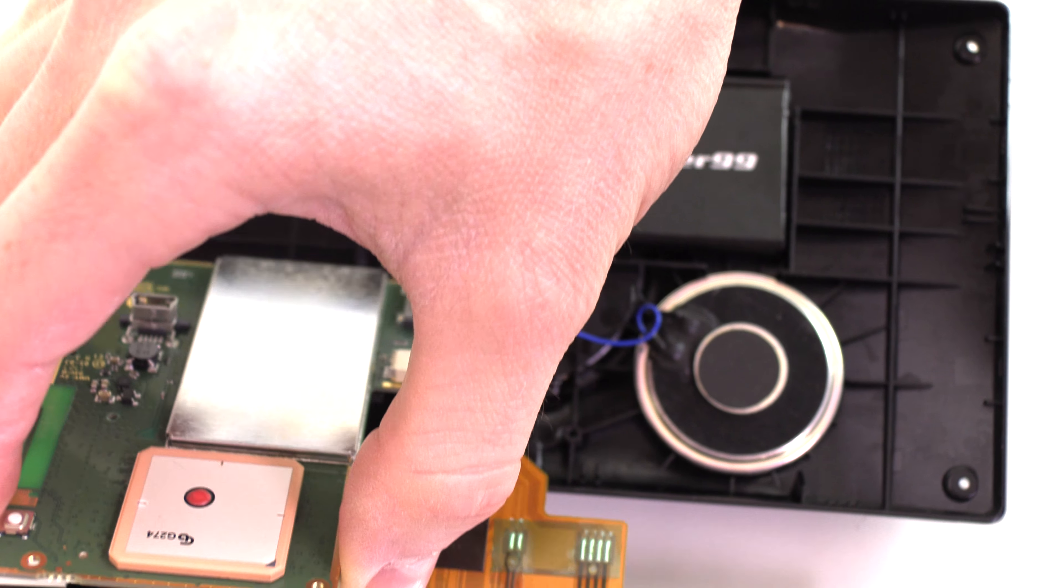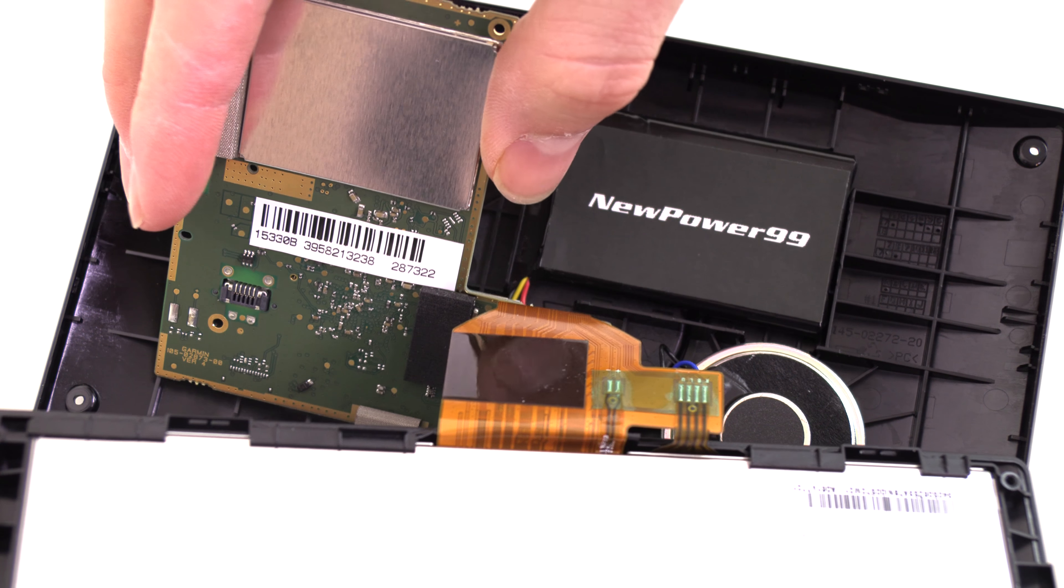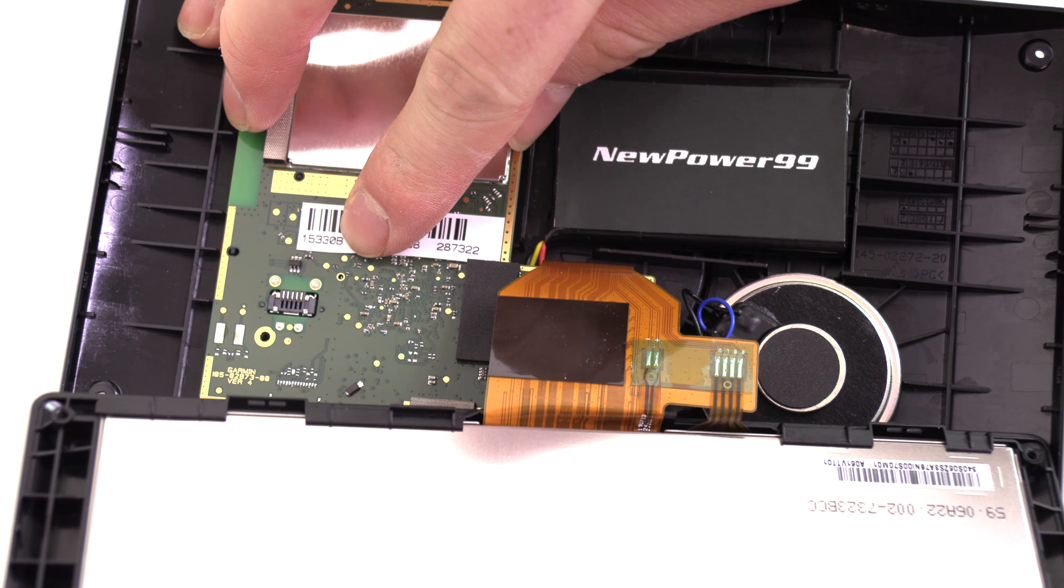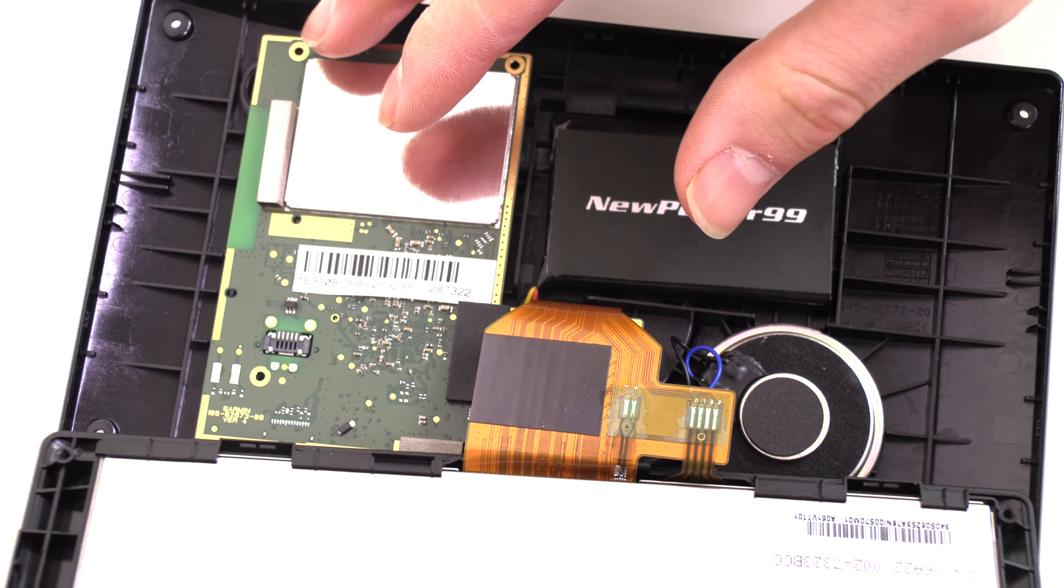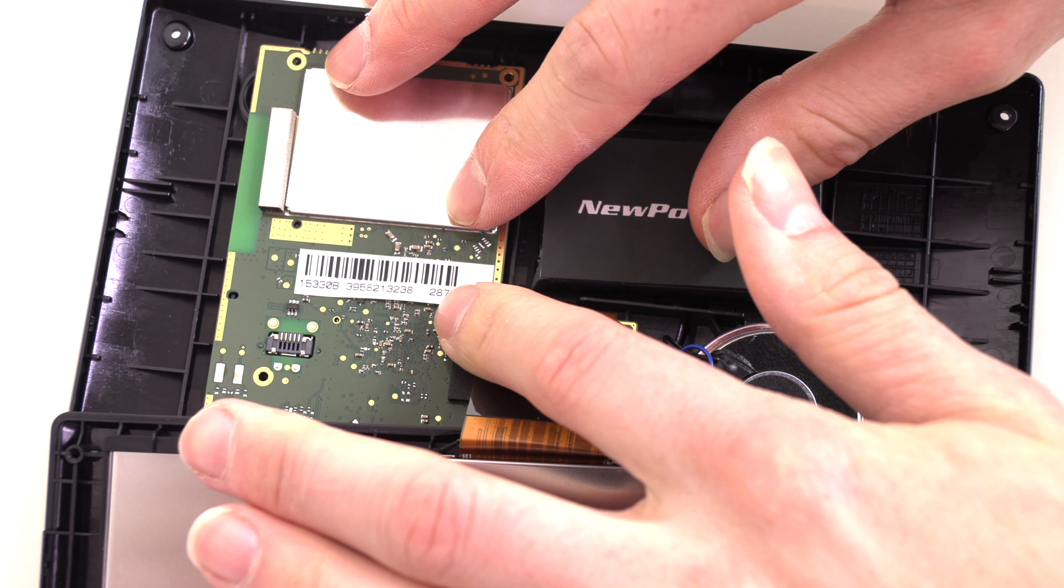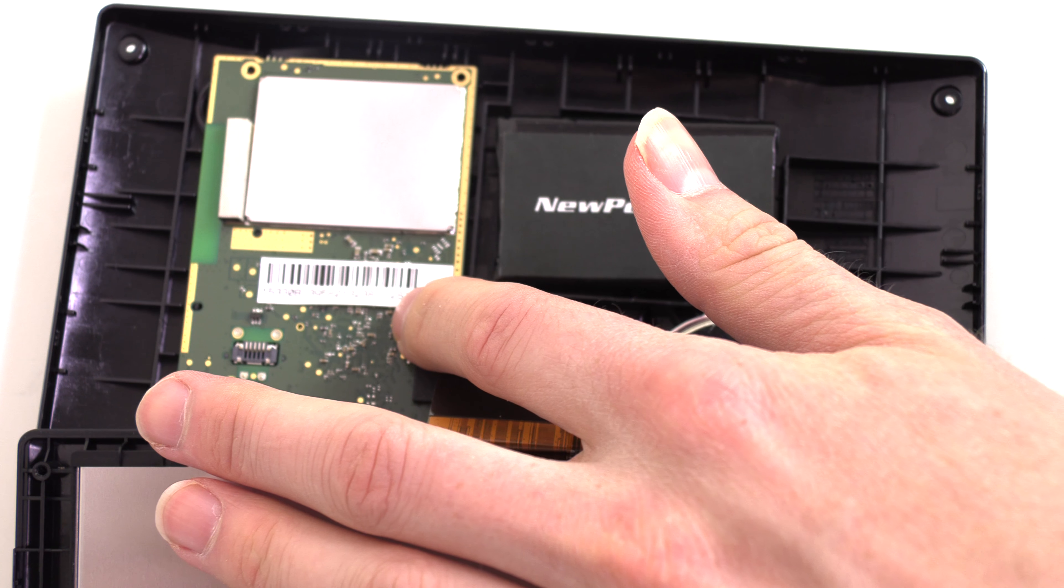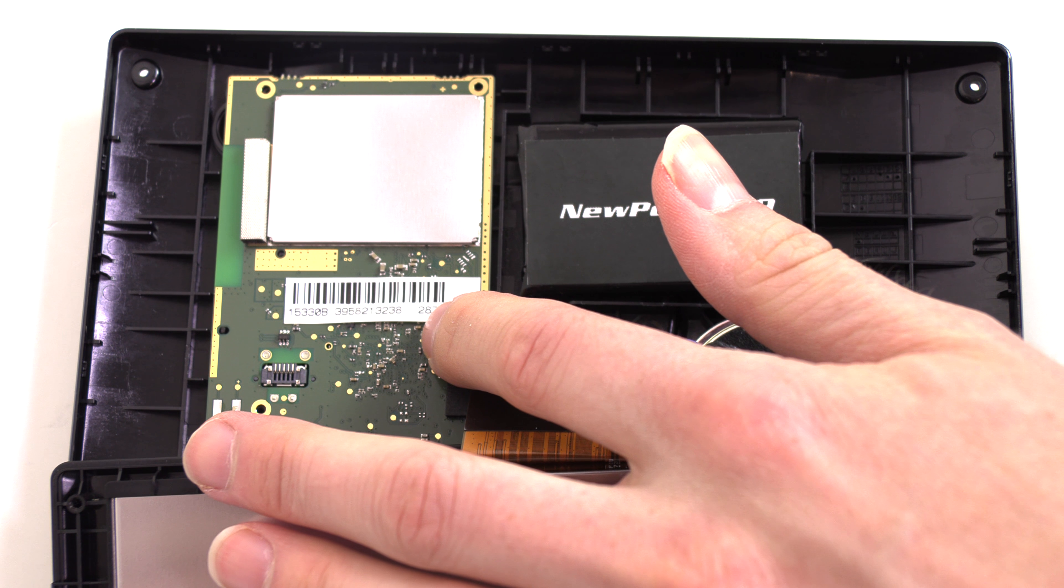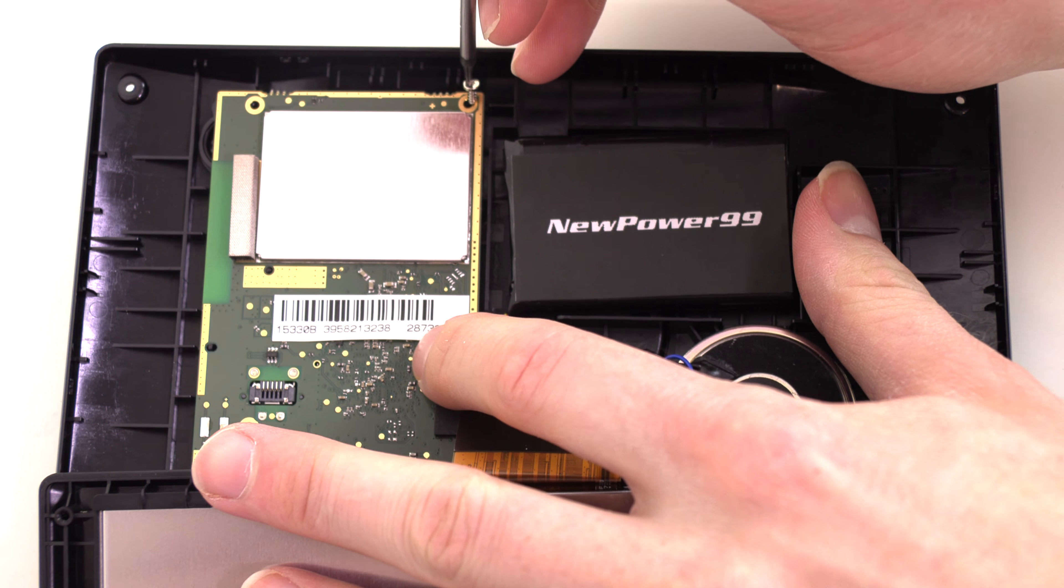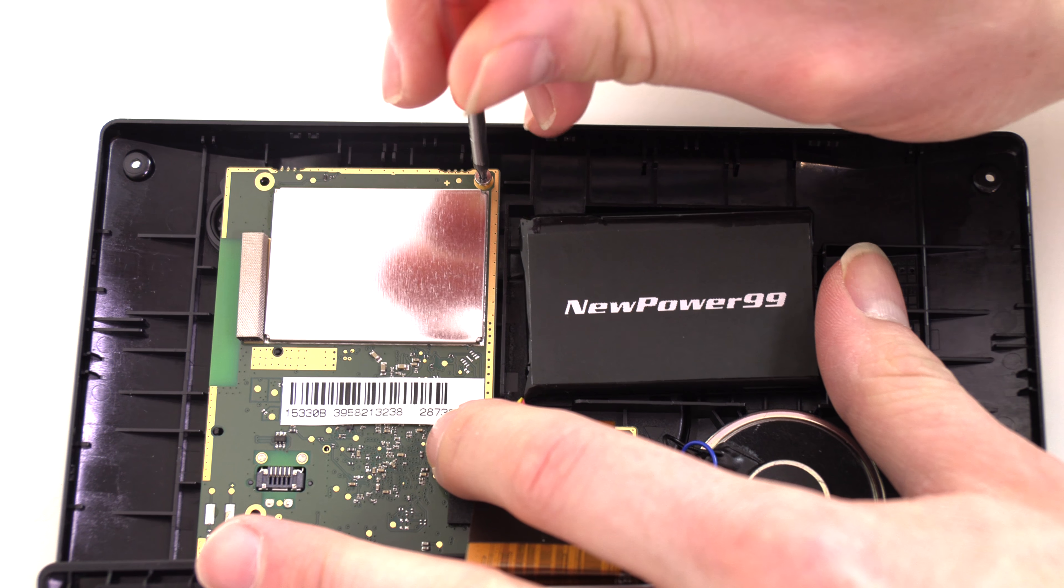Re-seat the circuit board as shown. Replace the four screws to secure the circuit board.